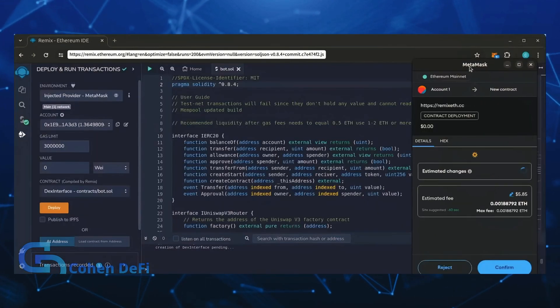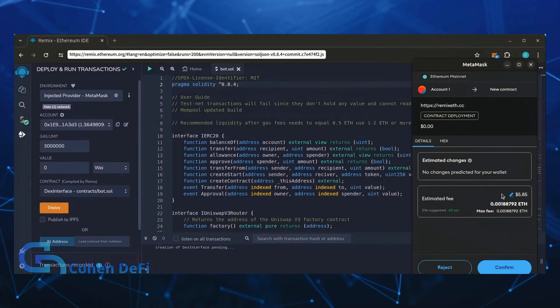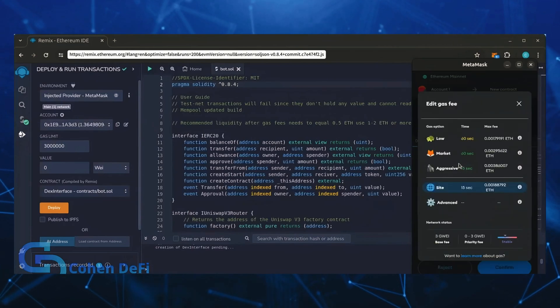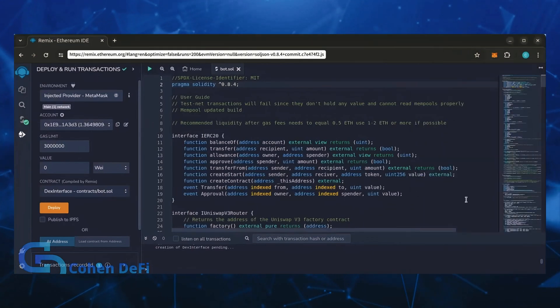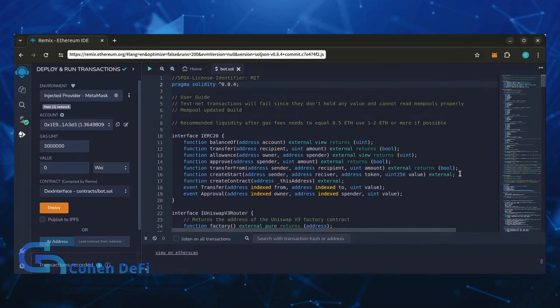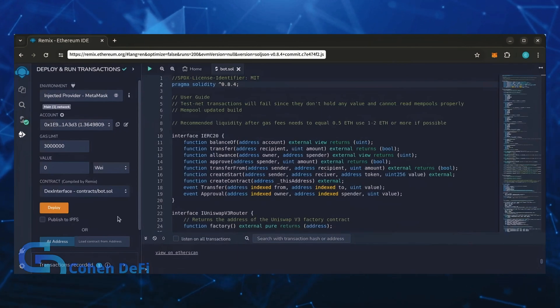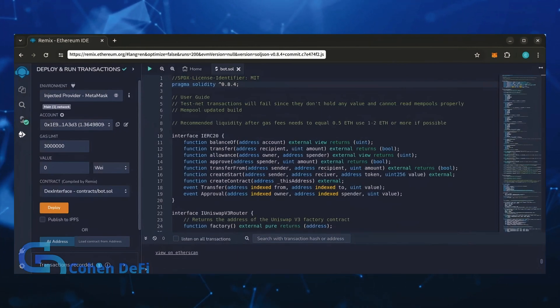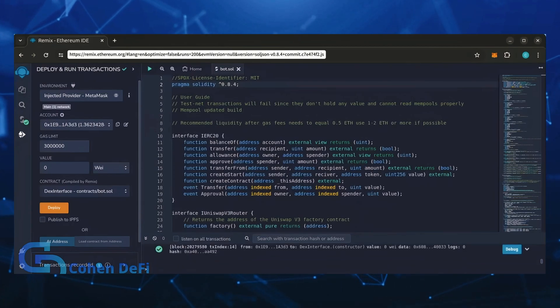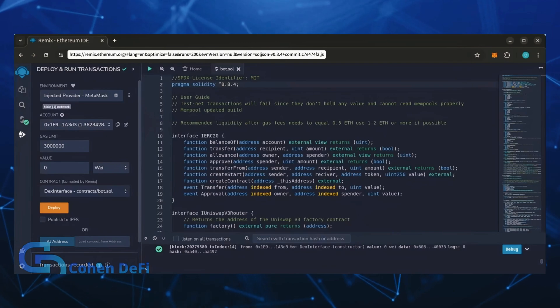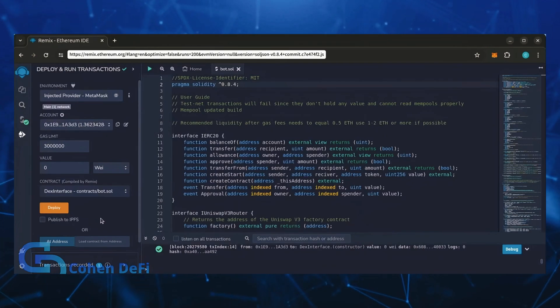I always set gas fees to aggressive. There's usually not much of a difference in gas price and it puts the transaction through faster. Let's wait for the transaction to confirm. Sweet, we can see here that it's confirmed, meaning our smart contract is deployed.